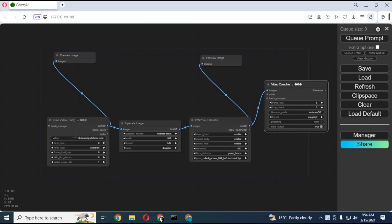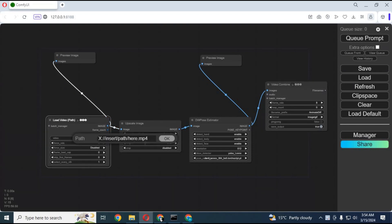First, you need to put the path of your video file in the first upload video cell. Make sure the path is correct.